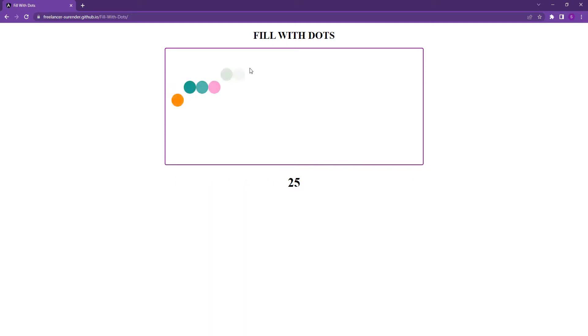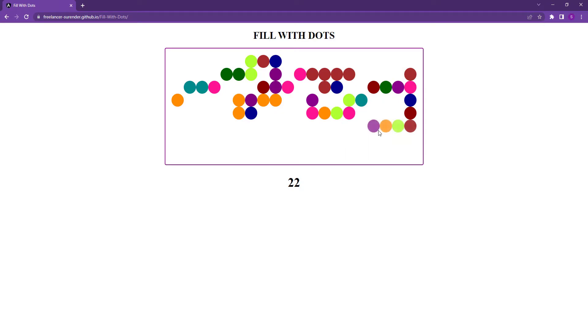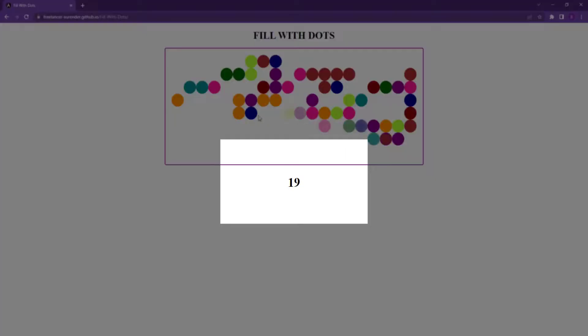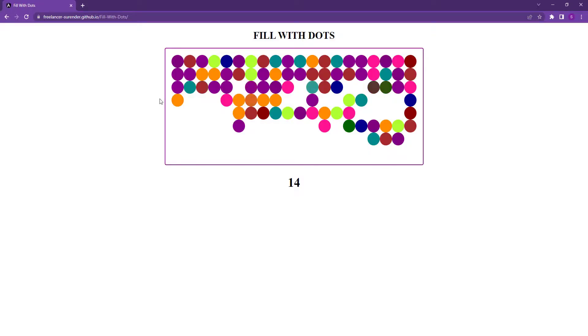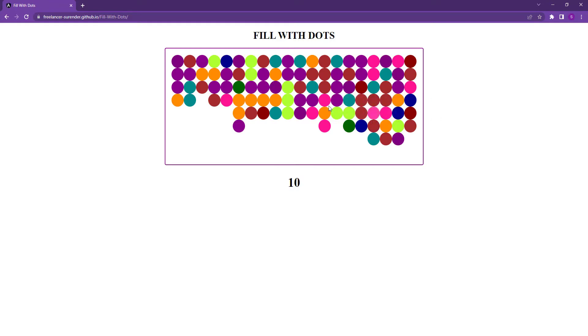When you move your mouse inside this box, you can see the box is getting filled with colorful dots. Also you can see a countdown timer. To win this game, you have to fill the entire box with dots before the timer runs out. If you miss to fill any space, you will lose.